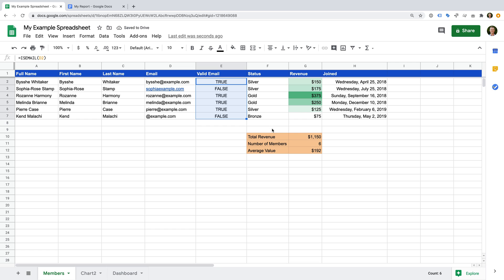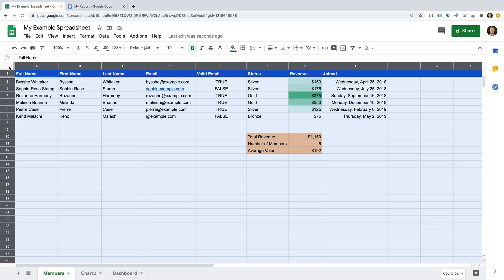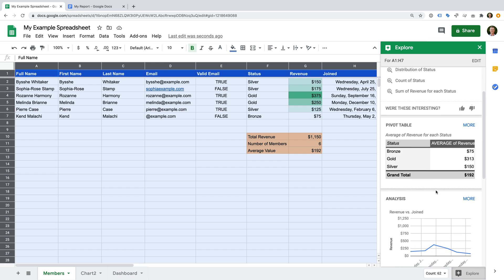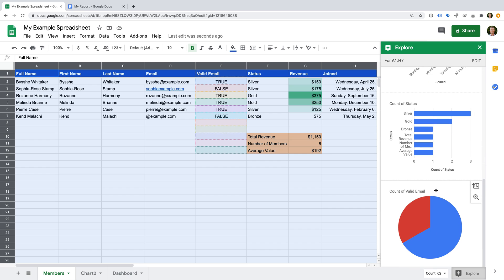Now I want to show you the Explore feature — this is a really handy feature in Google Sheets, especially when you're feeling stuck and not sure how to visualize your data. If you want suggestions for visualizing particular cells in your sheet, select them. I'm going to select all of the cells in the sheet. You can find the Explore feature in the bottom right corner — let's click Explore. You'll now find a range of suggestions for your data. Just hover over a suggestion and choose the Add option if you'd like to use it.